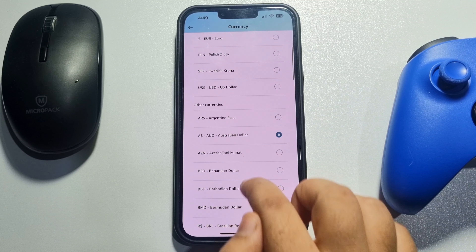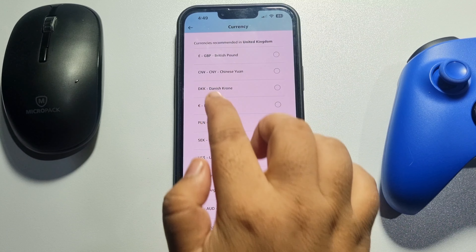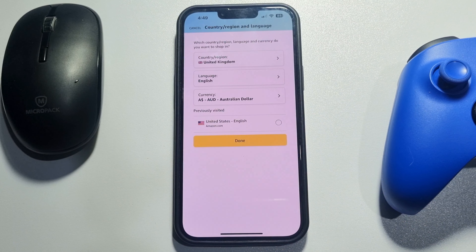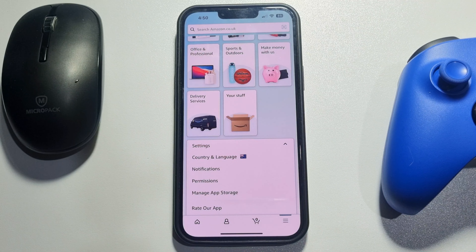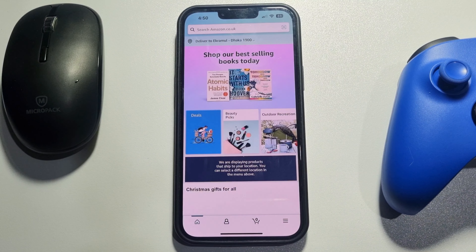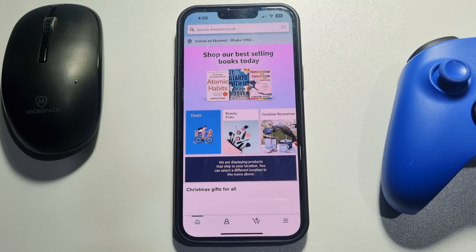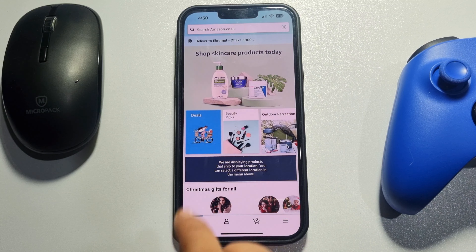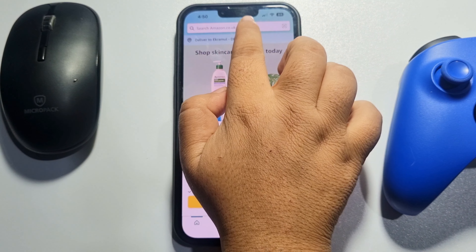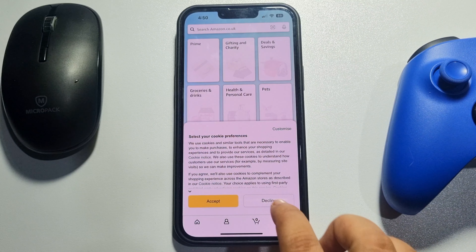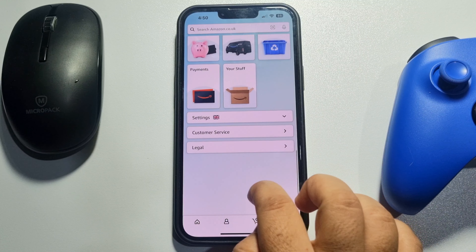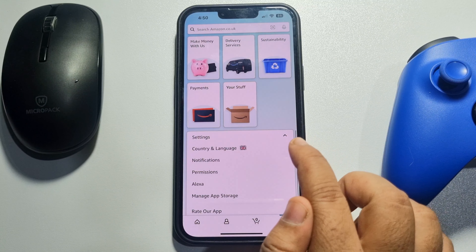To change my country, I'm tapping on the three lines at the bottom right, then tapping on Settings, and here tapping on Country and Language. Then tap on Country and Regions — and currently here we can see my current country is Australia. To change it, I'm tapping on Country Region.